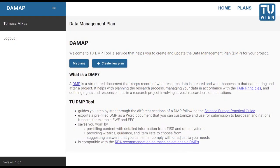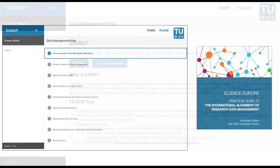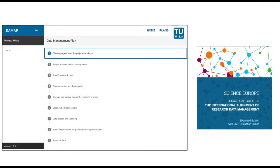Welcome to Darmap, a tool that helps you create and update data management plans for your research projects. Darmap guides you systematically through different sections of a DMP. It follows the Science Europe practical guide.